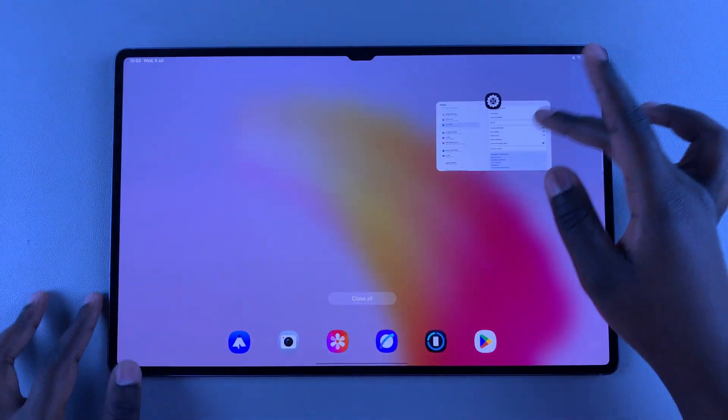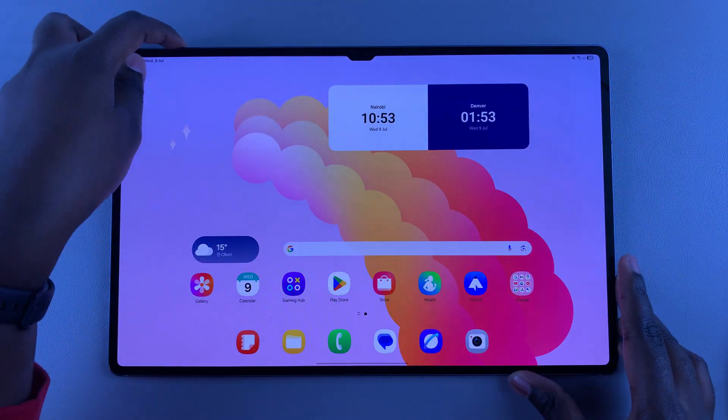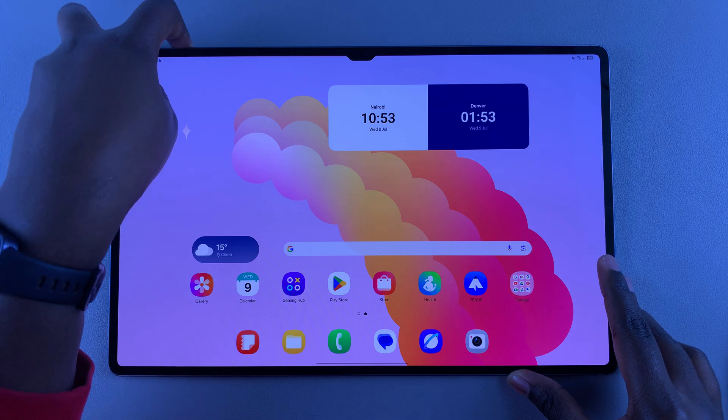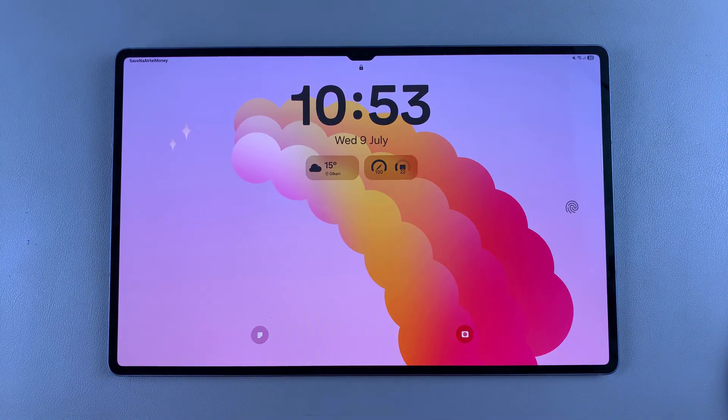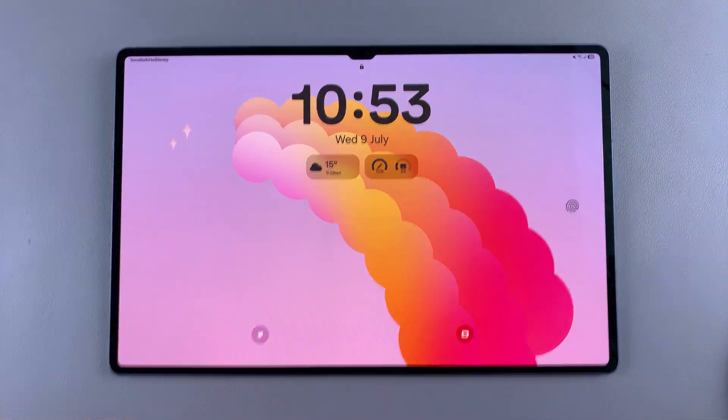Now whenever you glance at the lock screen of your Galaxy Tab S10 or S10 Ultra, you'll see the newly added widgets. Thank you for watching — if you have any questions or comments, leave them down below and we'll get back to you.